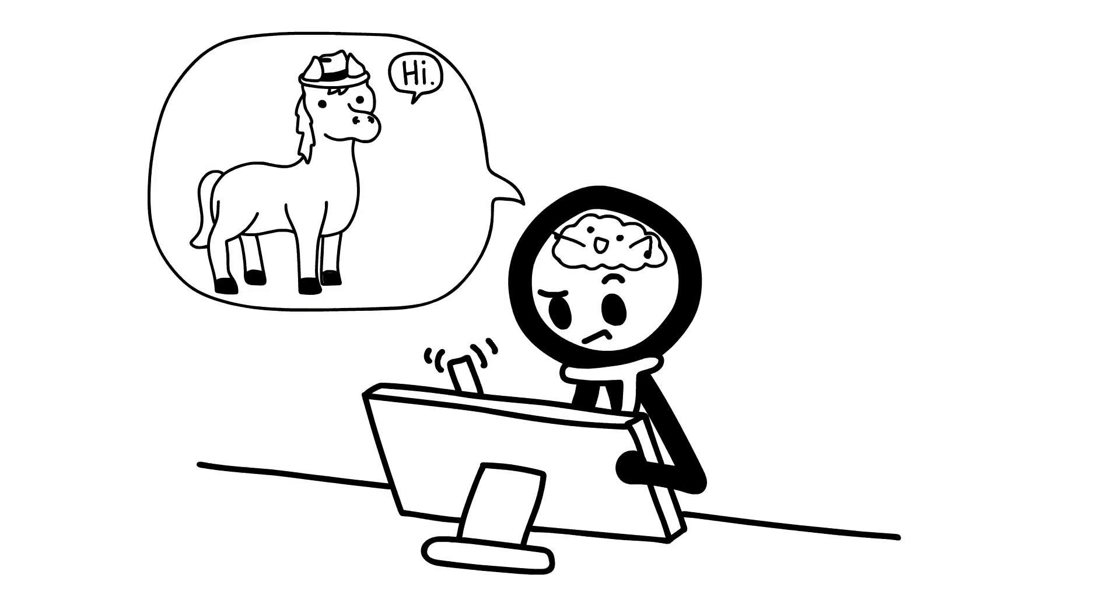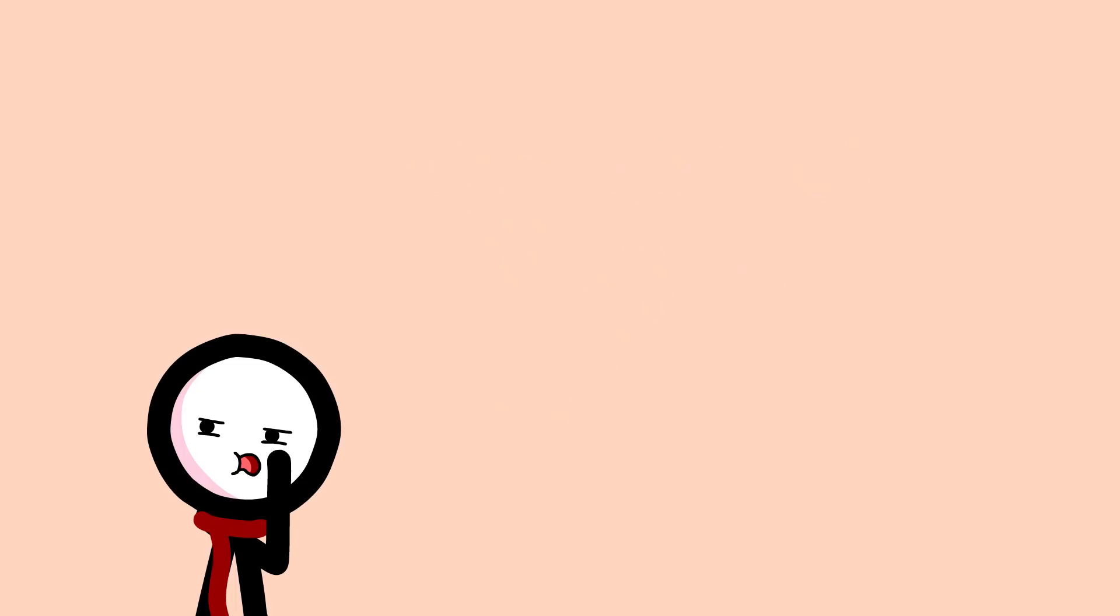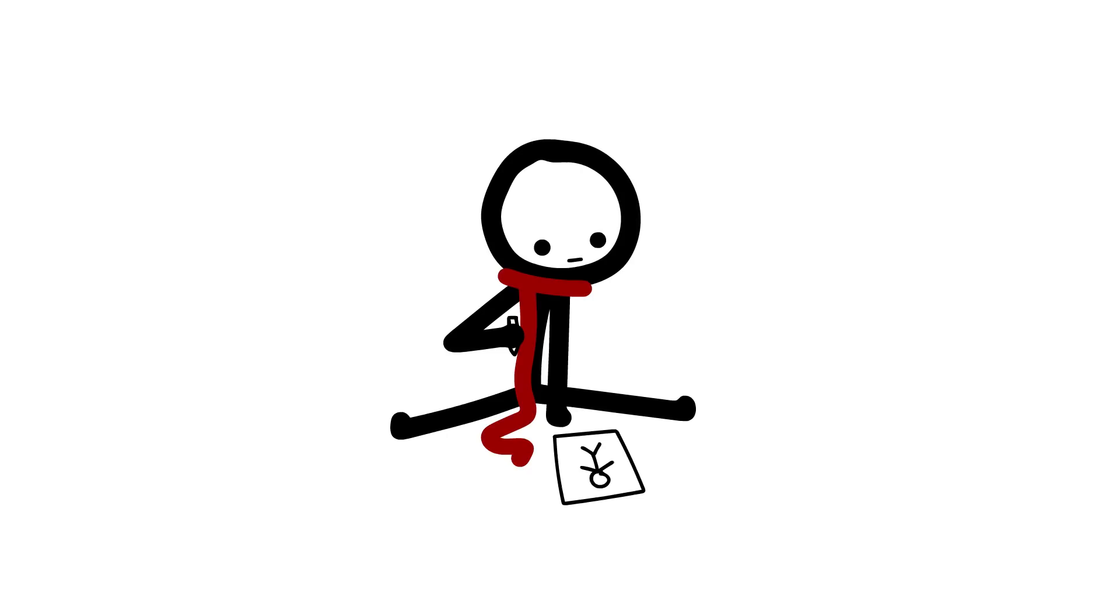I make animations that involve either the most random ideas my brain thinks is funny, or some memories that keep me awake all night. Original, am I right? Basically, I'm just a weird kid who draws a bunch of stick figures.